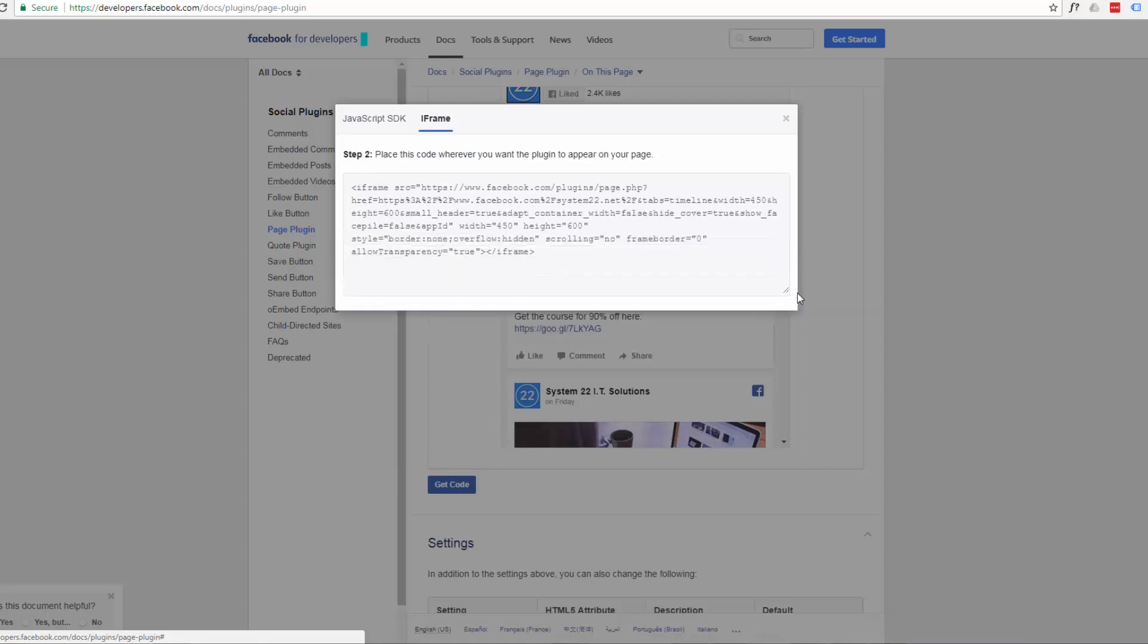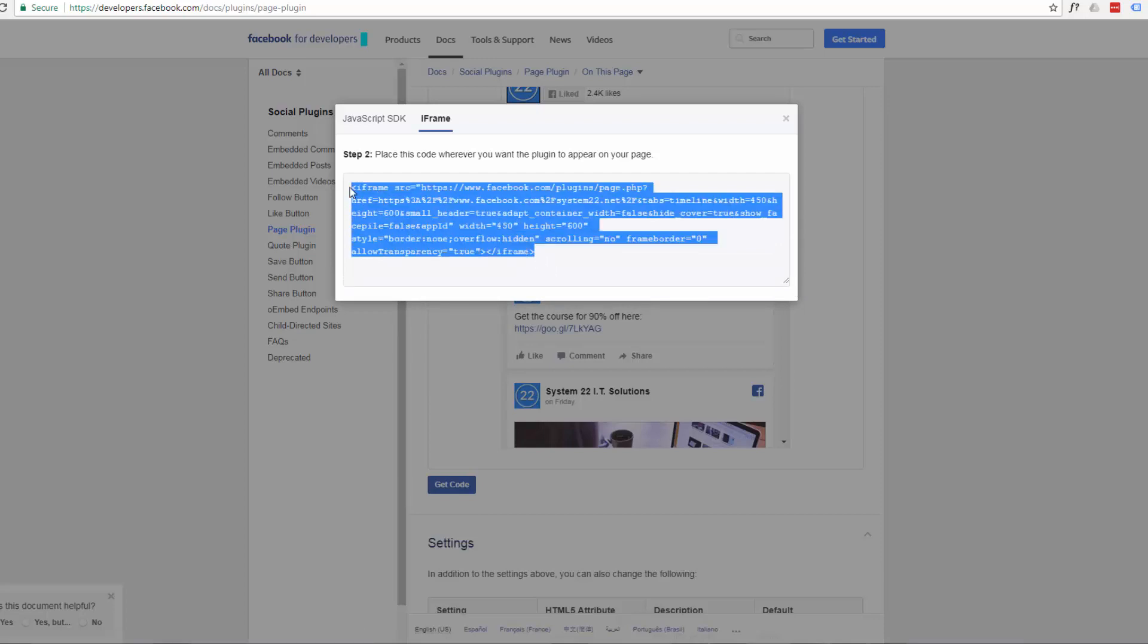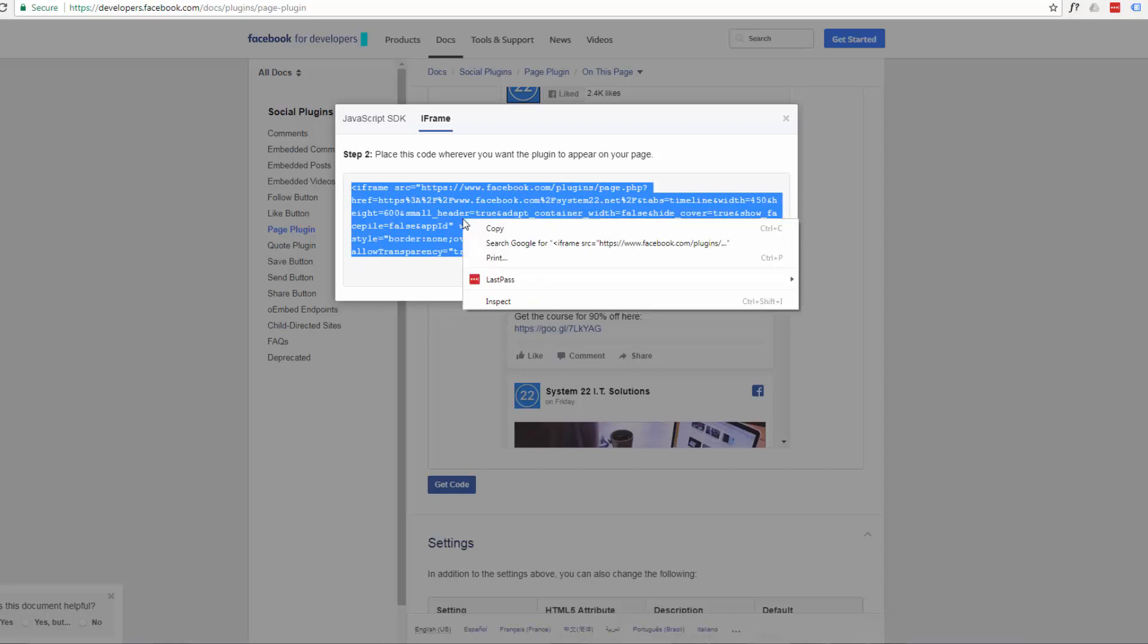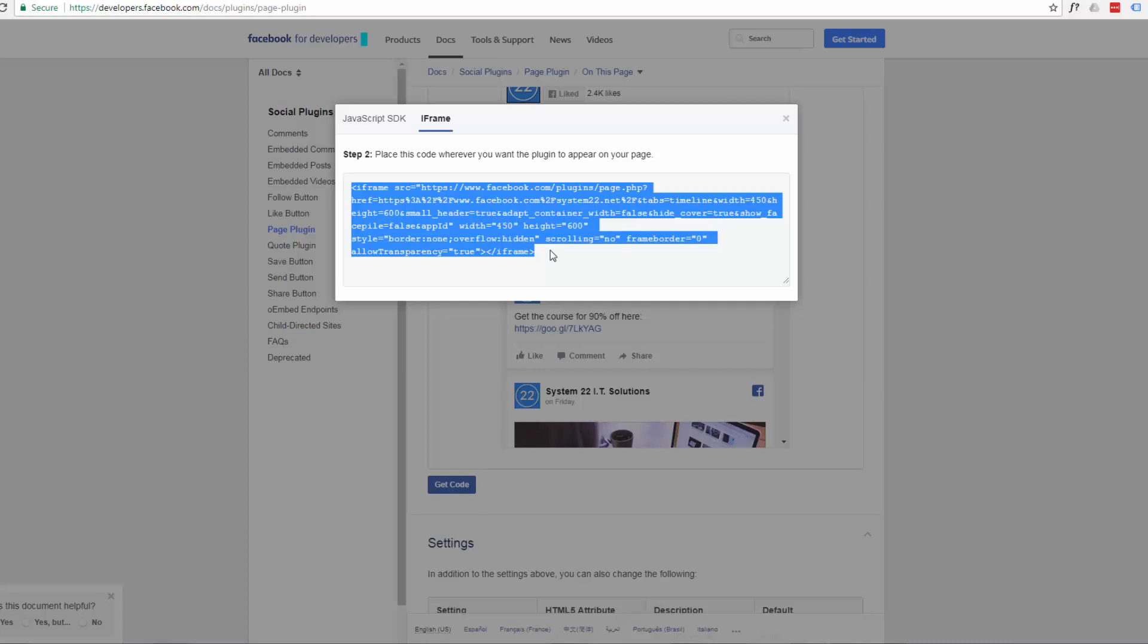I'll just make that box a bit bigger. And this is the iframe code which will display it in a little frame of its own. So all you need to do is select that code by left clicking and dragging across it. And then right click and hit copy or control C on your keyboard.